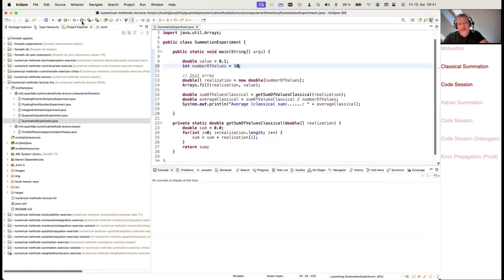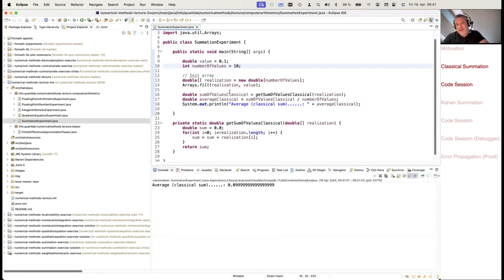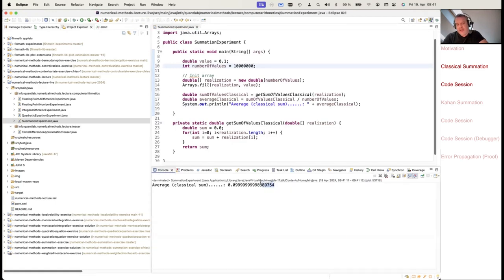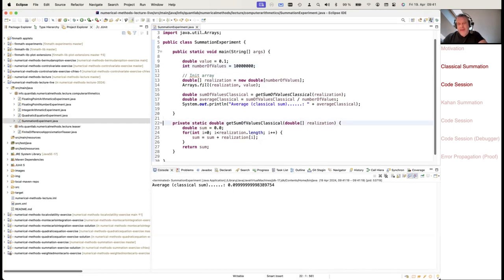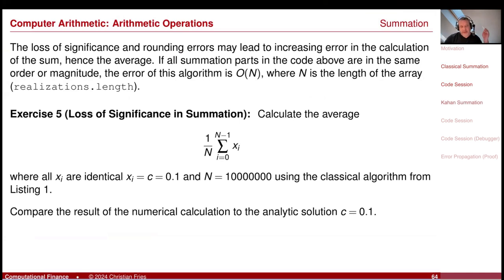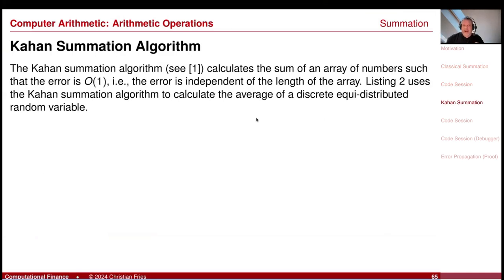Let's increase now the number of values to 10 — you see already an error is occurring. And let's use 10 million now. You see the error is accumulating and becoming larger and larger. The program runs quite fast, so it's not a big problem to sum up 10 million numbers, but we will get problems in the numerical error.